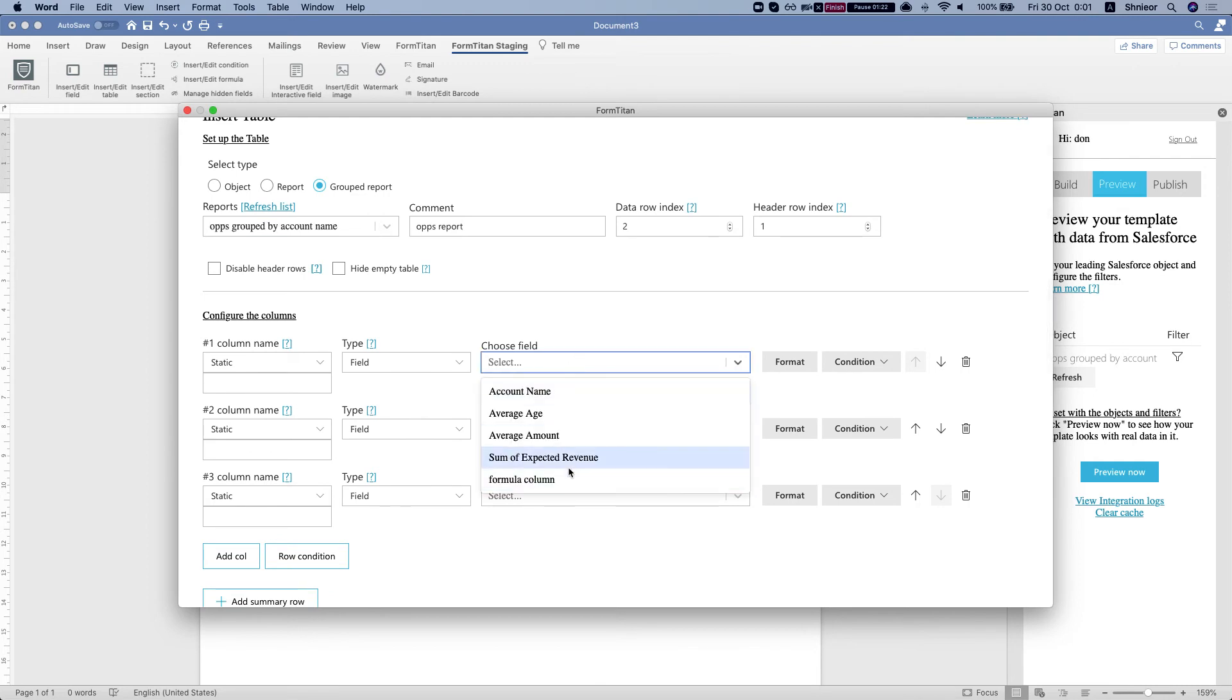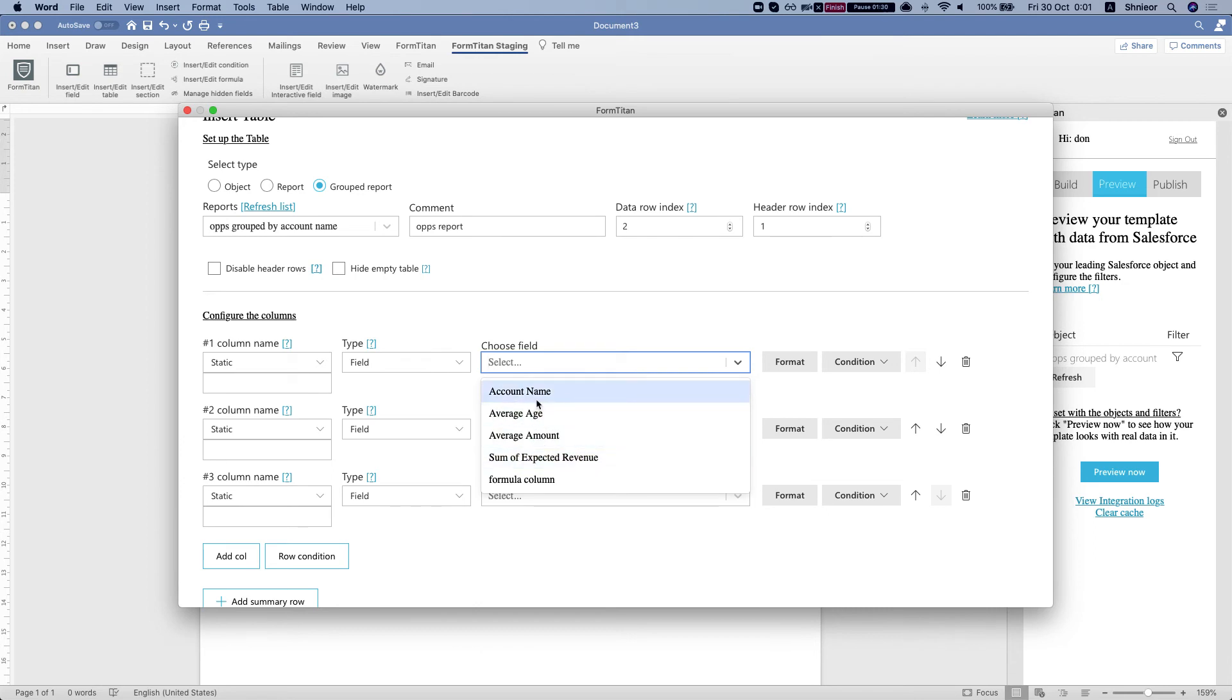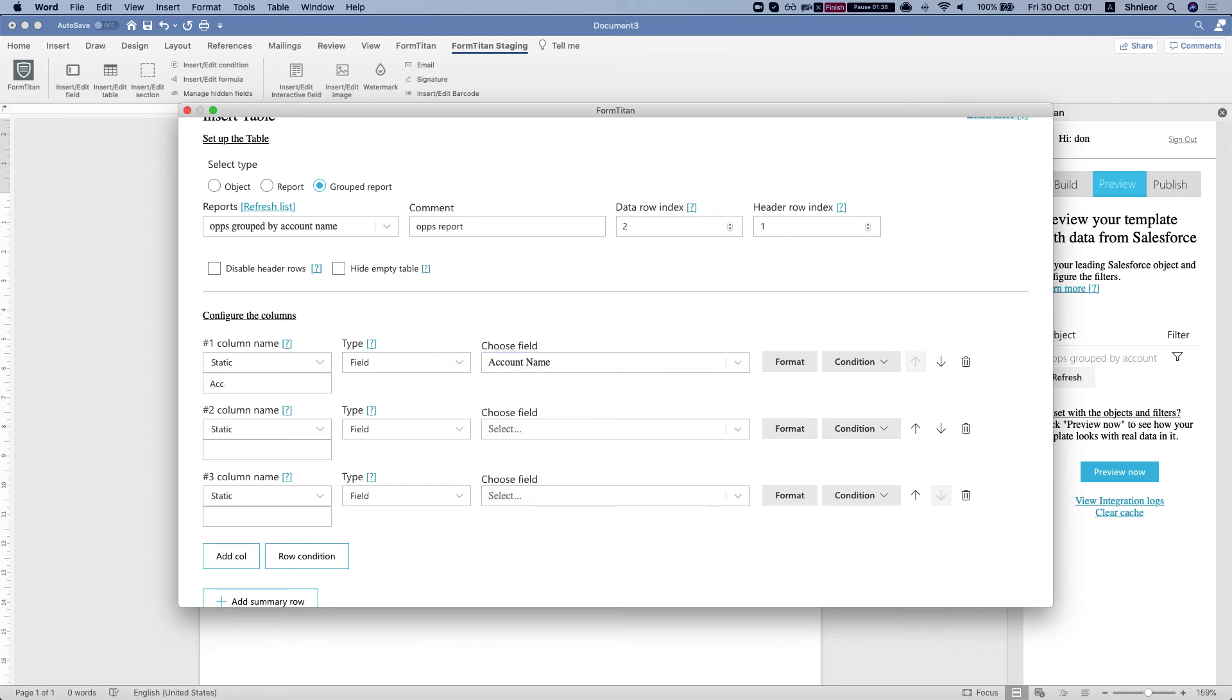And now we will see all of our grouped fields. And if I had more formula columns or grouped fields, I'll see them here as well. And again, it doesn't matter which objects you're running the report on. Let's bring in the field.